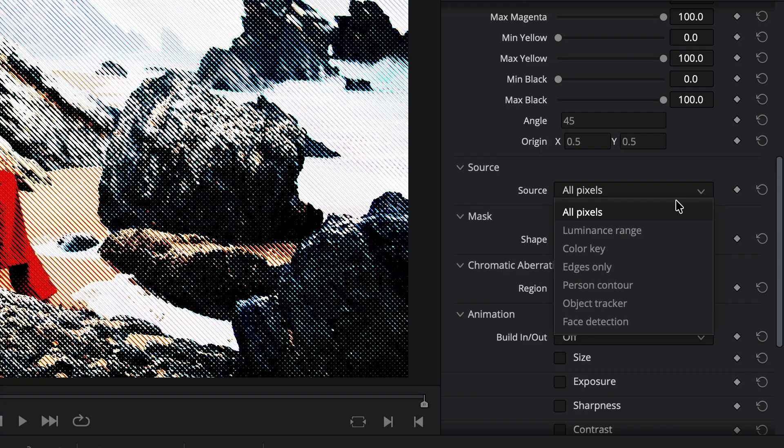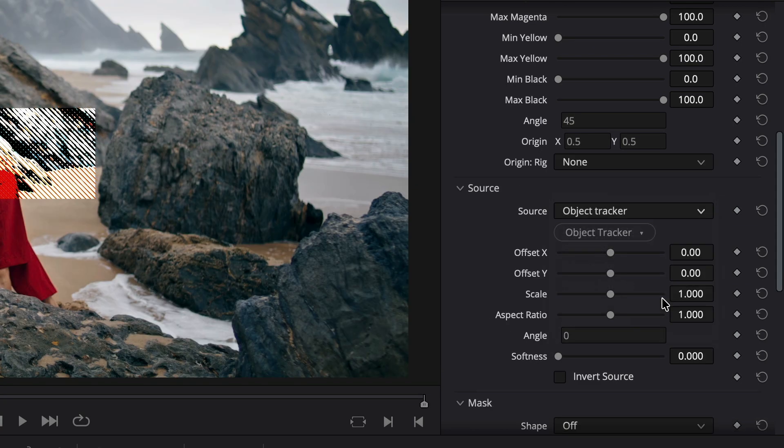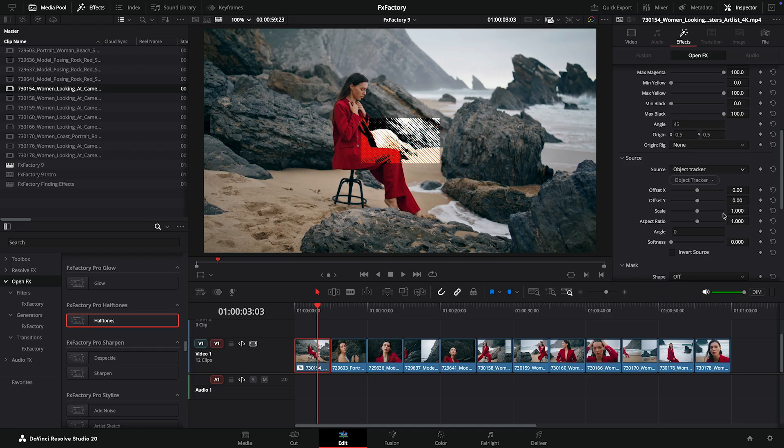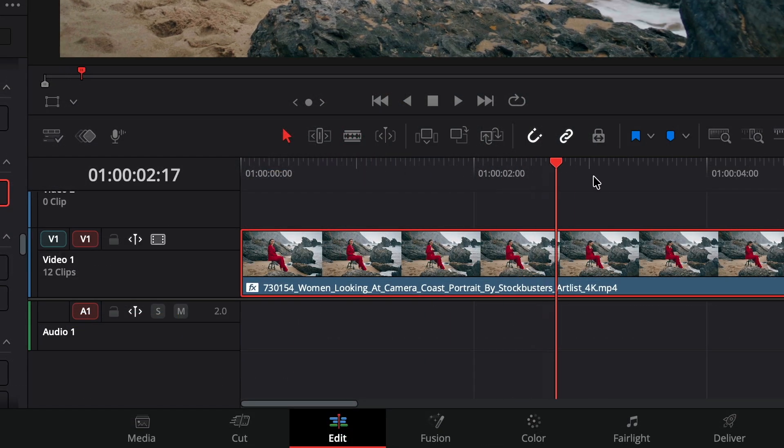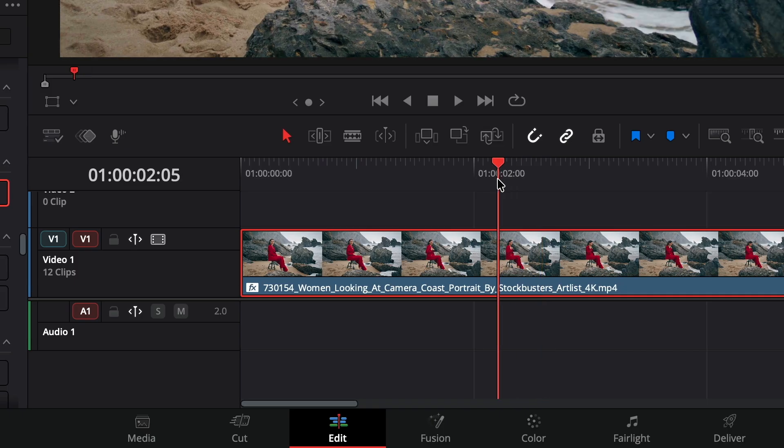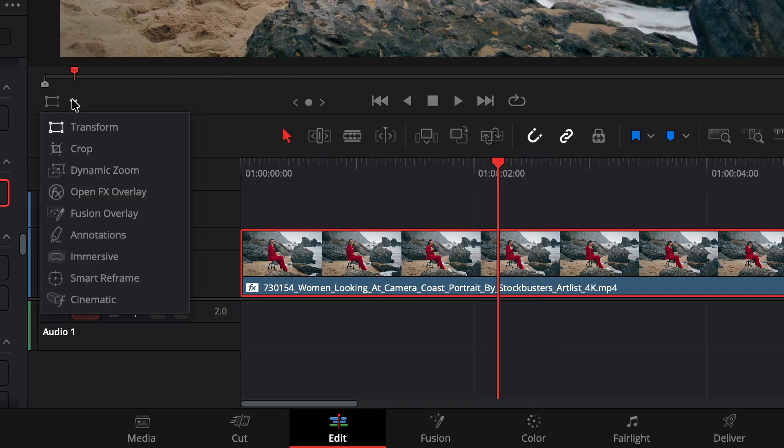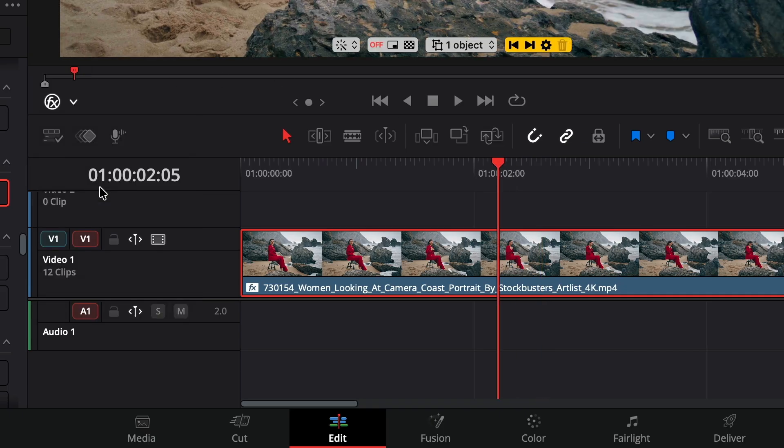Or the object tracker, which gives me a great excuse to mention that Resolve supports the same set of custom on-screen controls you've seen in Final Cut Pro. Make sure your playhead sits within the selected clip, and activate the OpenFX overlay.